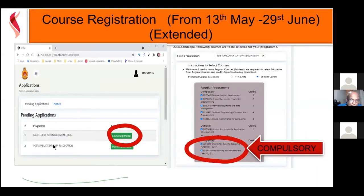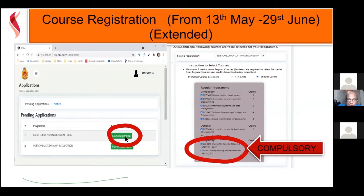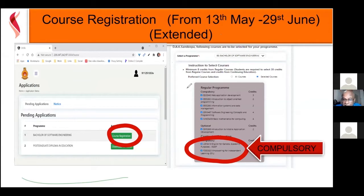In most of your cases it will be only the Bachelor of Software Engineering. When you press course registration, it will take you to the next screen which lists the subjects you have to select for the BSE program.